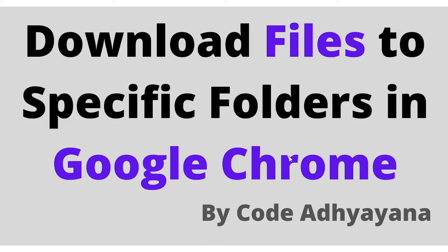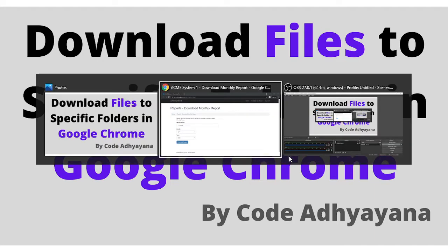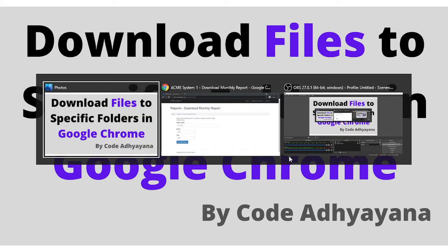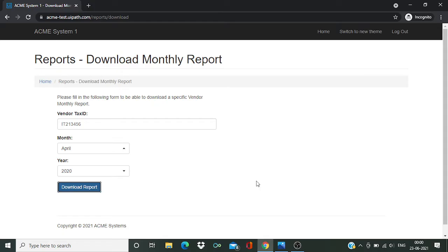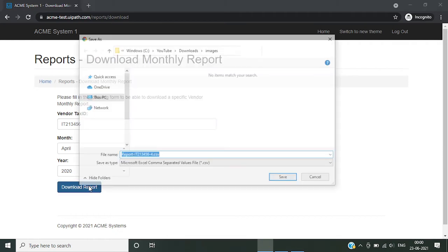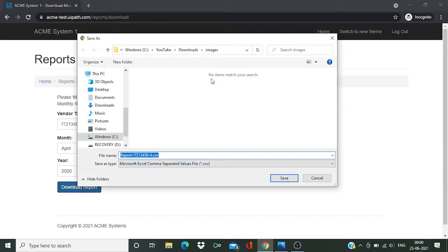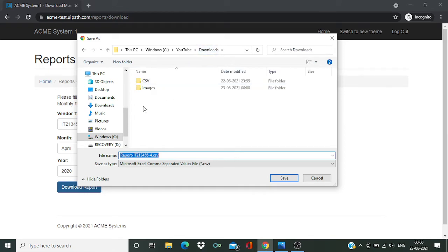Hi everyone, welcome back to the channel. In this video we are going to learn how to download files to a specific folder in Google Chrome. Now let's see one example. So I wanted to download this file, just click on download and you can see I'm getting a popup and from here I can select the folder where I wanted to download it.